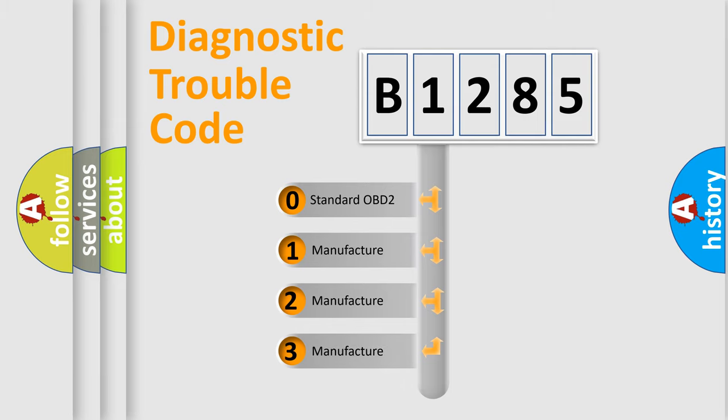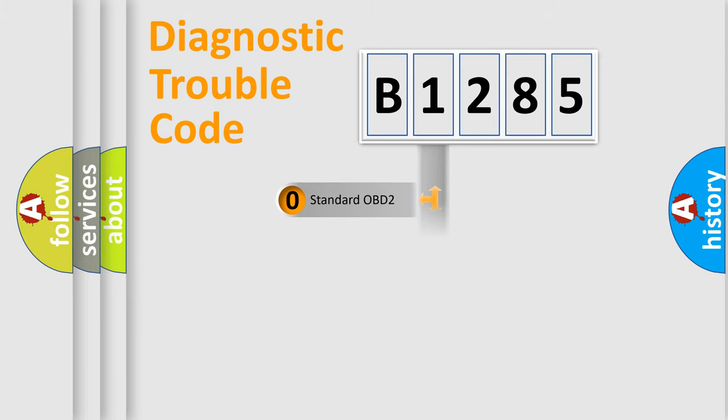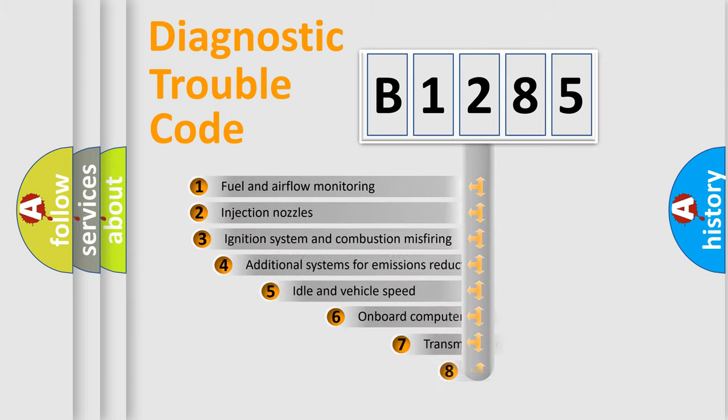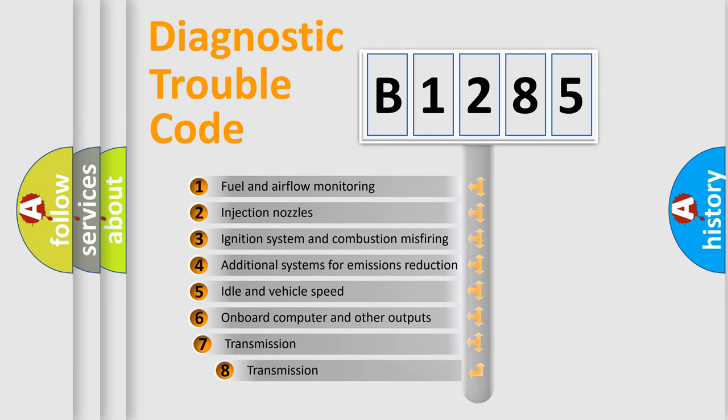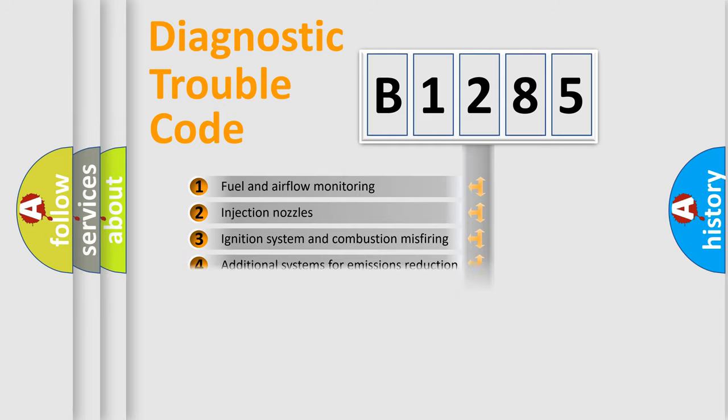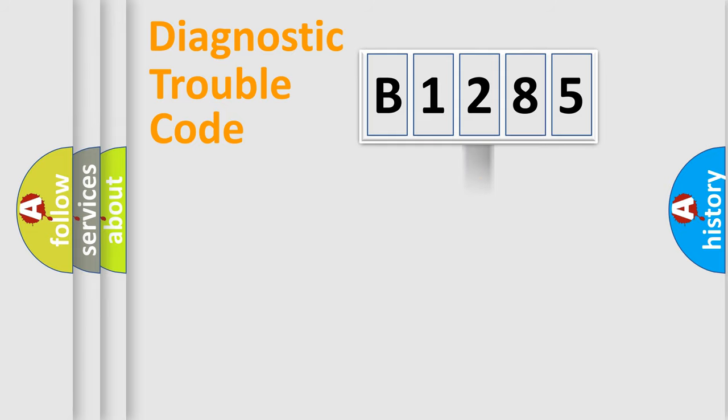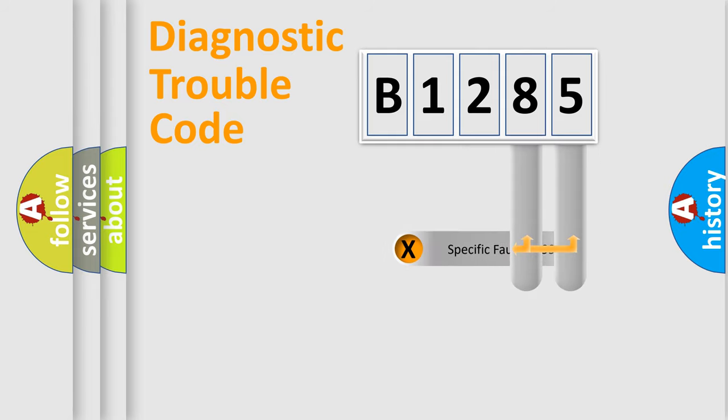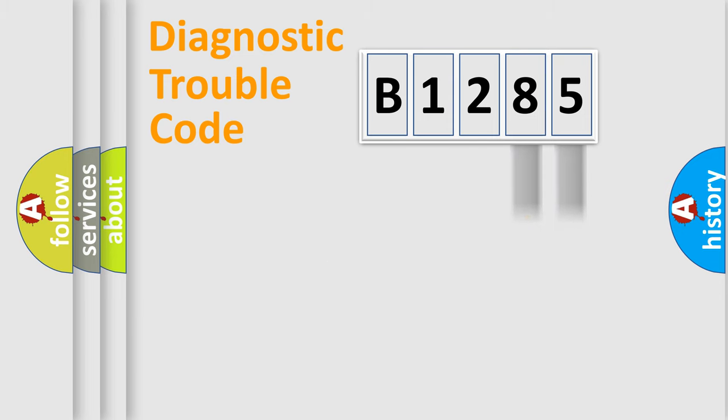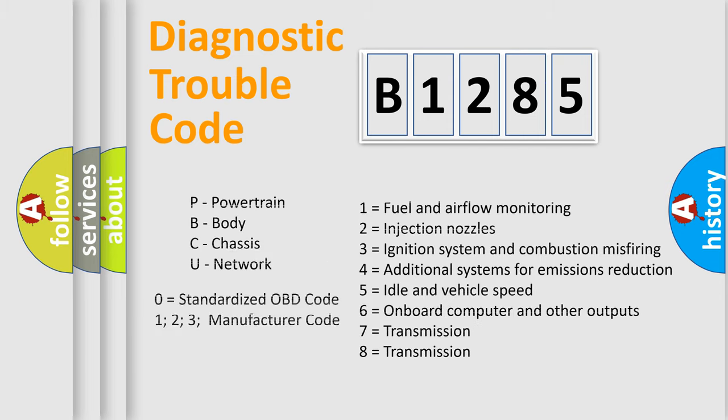If the second character is expressed as zero, it is a standardized error. In the case of numbers 1, 2, or 3, it is a more precise expression of the car specific error. The third character specifies a subset of errors. The distribution shown is valid only for the standardized DTC code. Only the last two characters define the specific fault of the group.